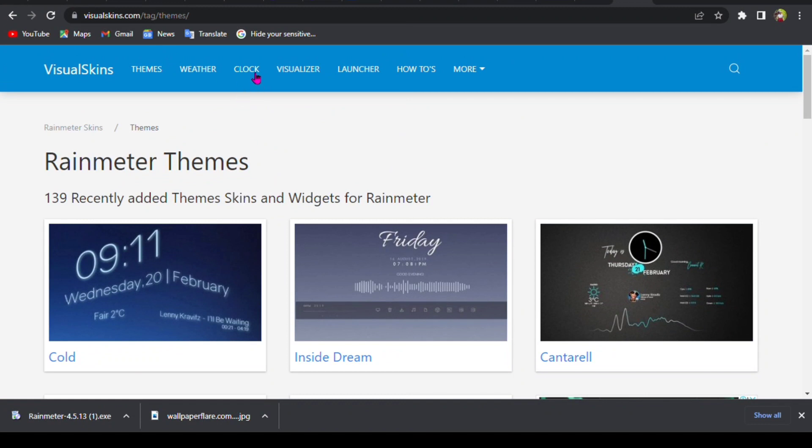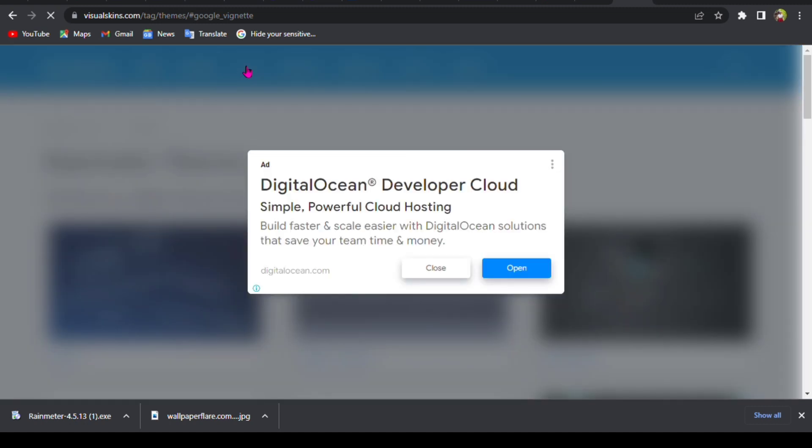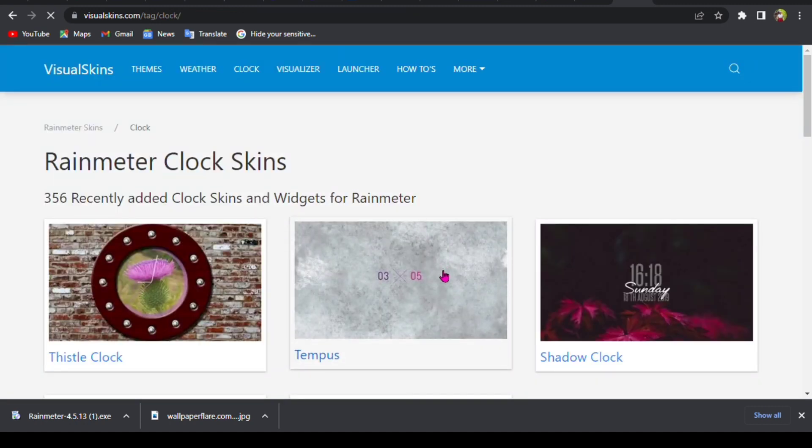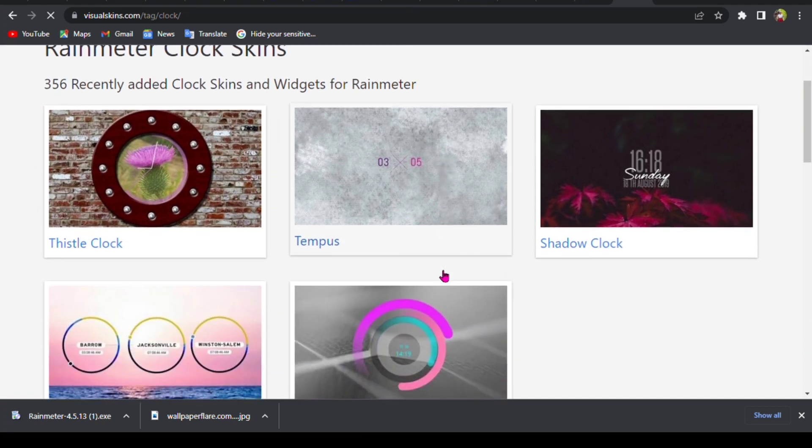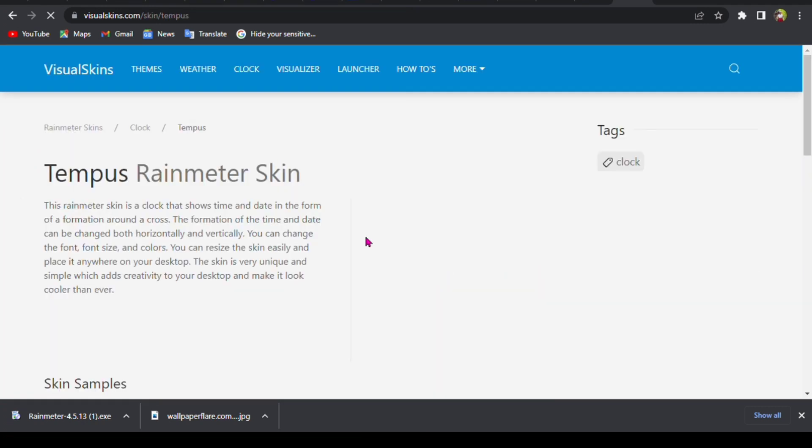I decided to go with that one I chose. So you can go to clock, so this shows the different clocks that you can add. As you can see, here are some that I once used.